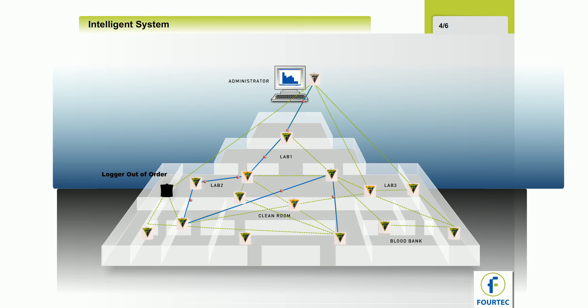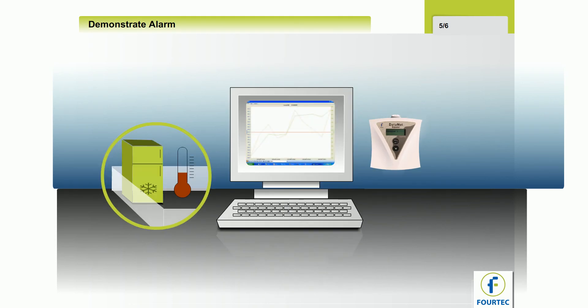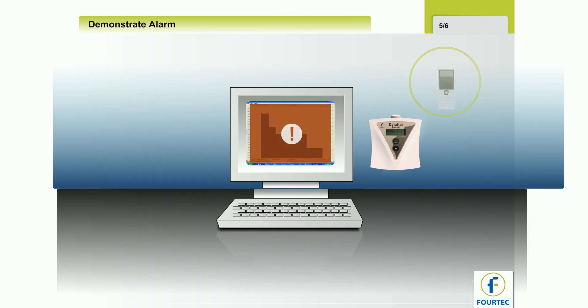So ensuring 100% data receipt. When data crosses a threshold and triggers an alarm, the Datanet system automatically sends an email or SMS alert.